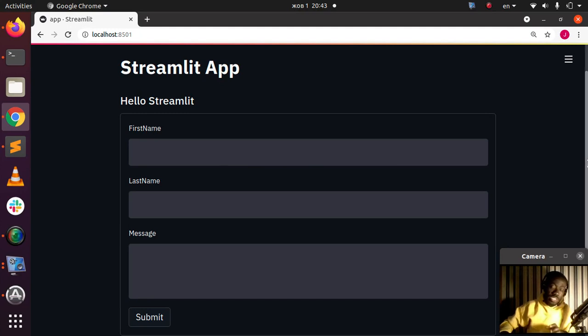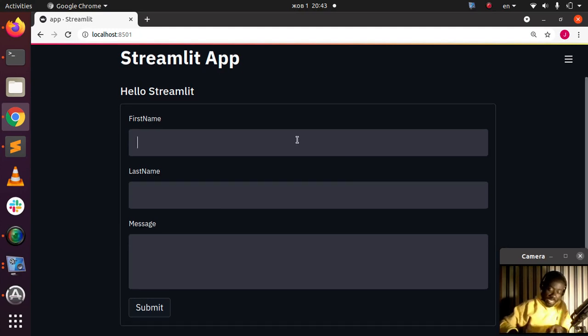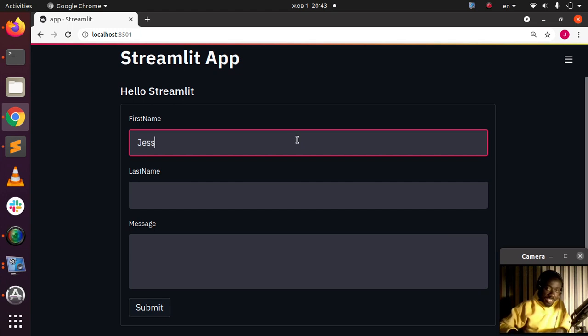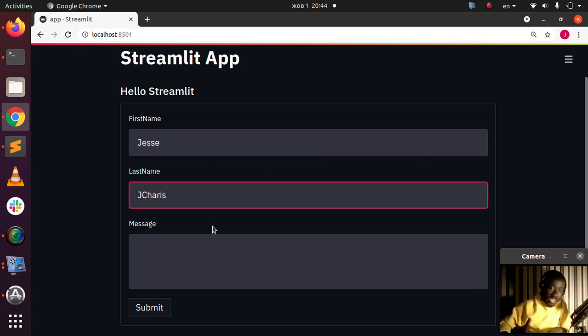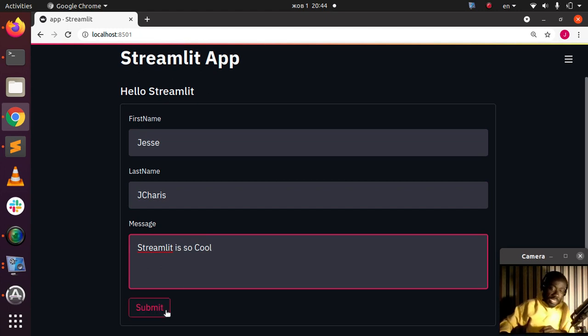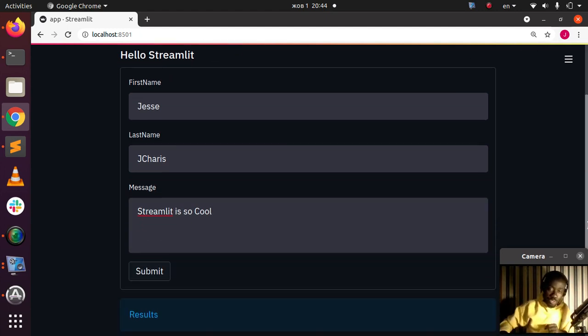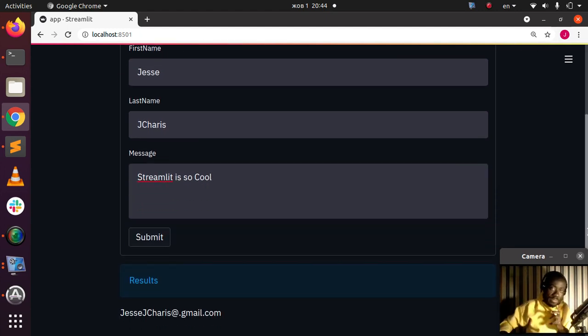When you build a simple form with Streamlit forms and I type in a test like my name, everybody likes his name, and then let's say something like this. I'll paste in a simple test: Streamlit is so cool. If I click on submit, after I have submitted,